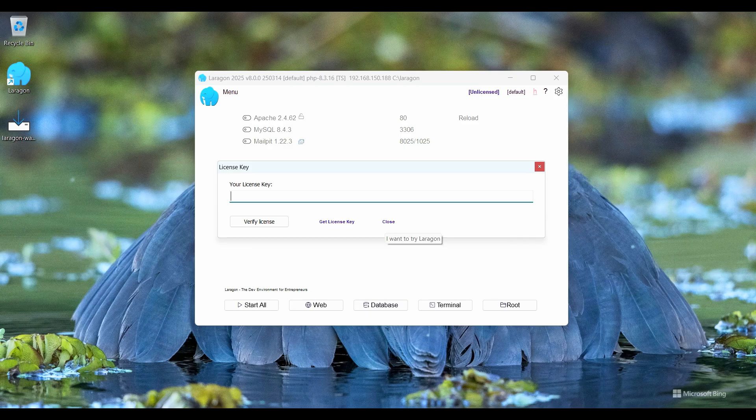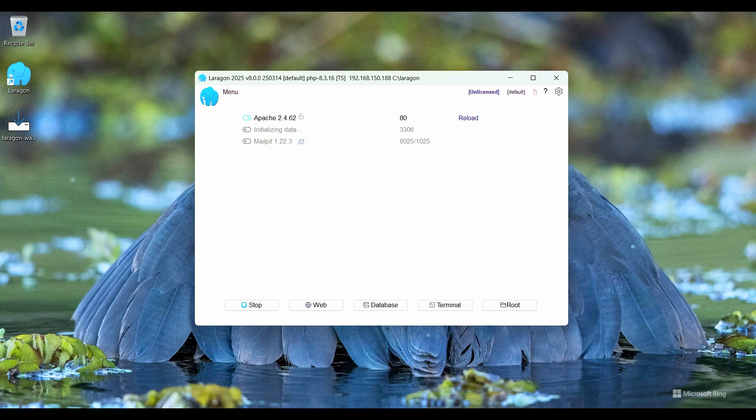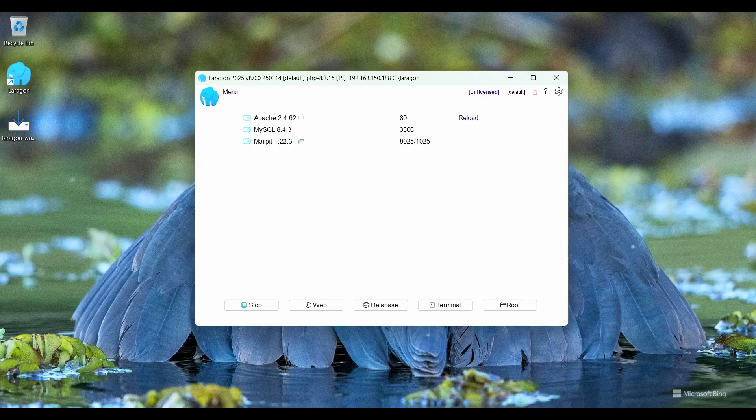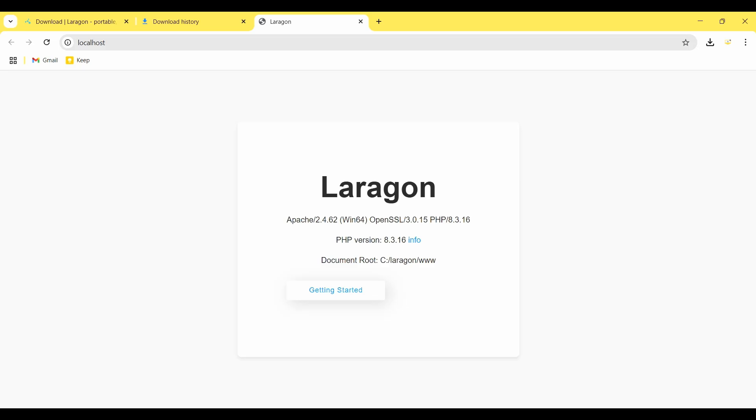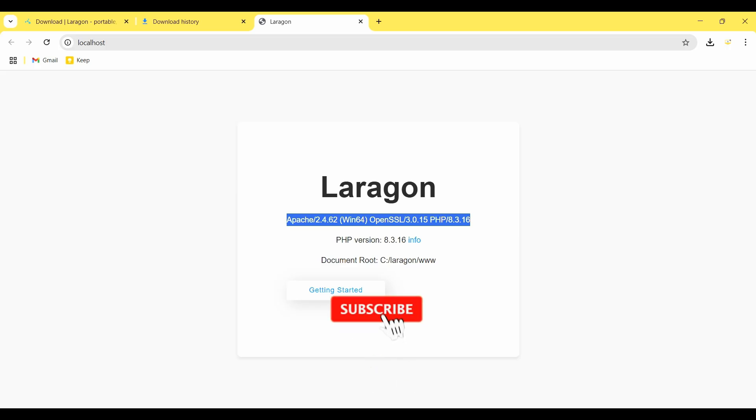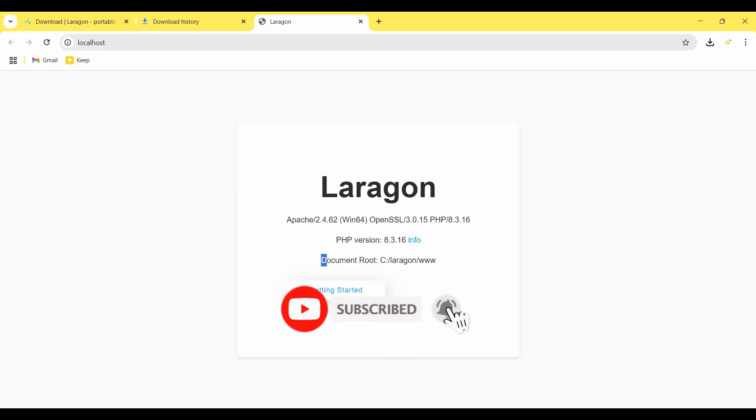It is initializing MySQL database data, so it runs Apache, MySQL, and MailPin. When I click on web button, it shows me Laragon start with Apache, OpenSSL, PHP 8.3, and document root is C drive Laragon and www folder.